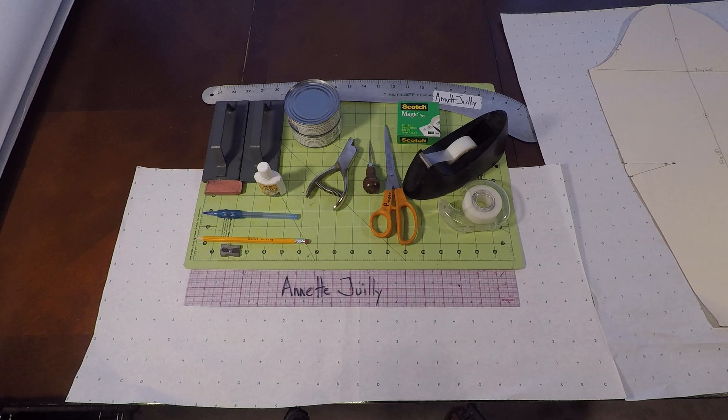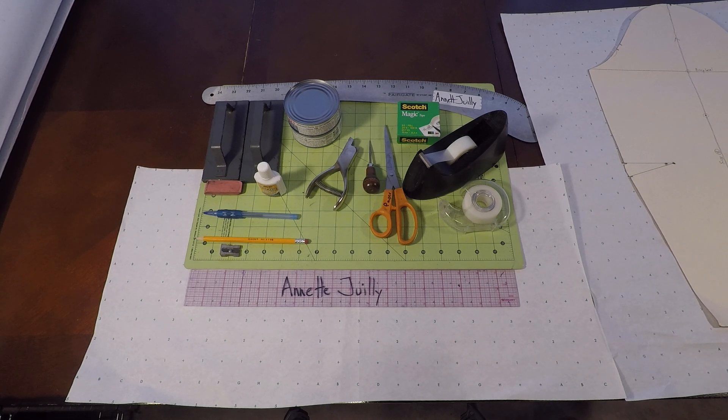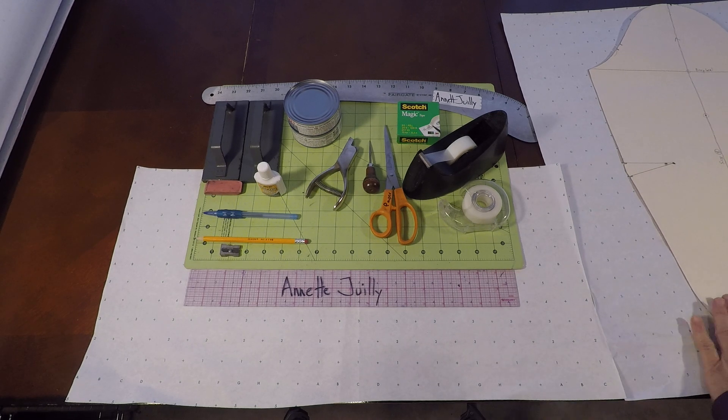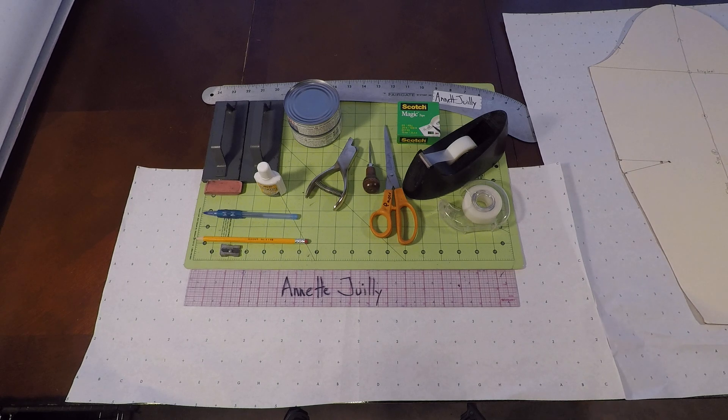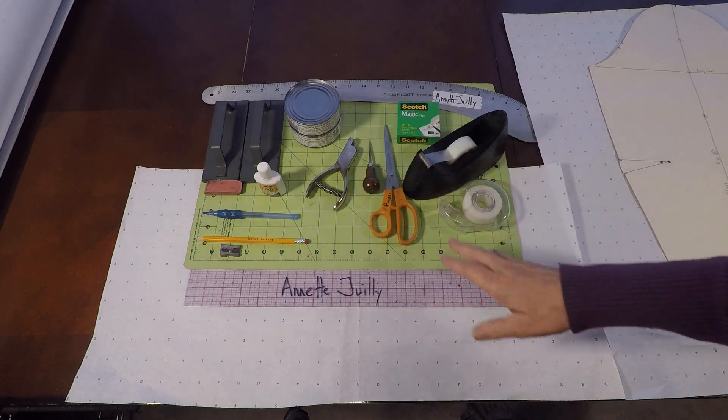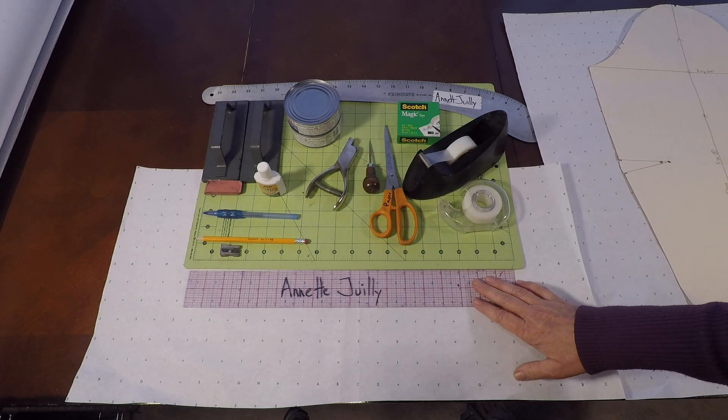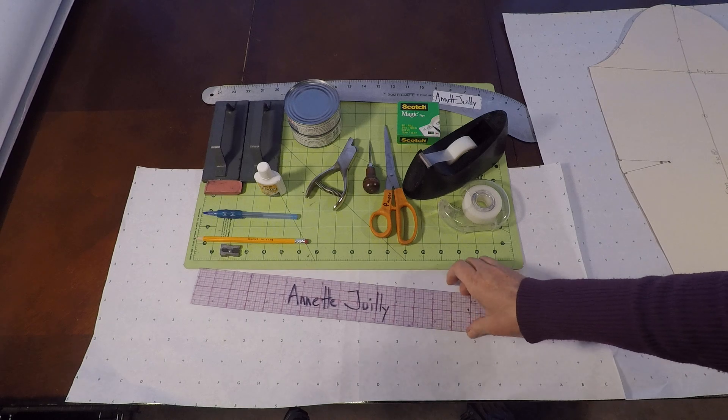Welcome to pattern making class. I'm Annette Jolie and today we're going to learn how to make the leg of mutton sleeve. So here you see a variety of tools that you're going to need, some of them.